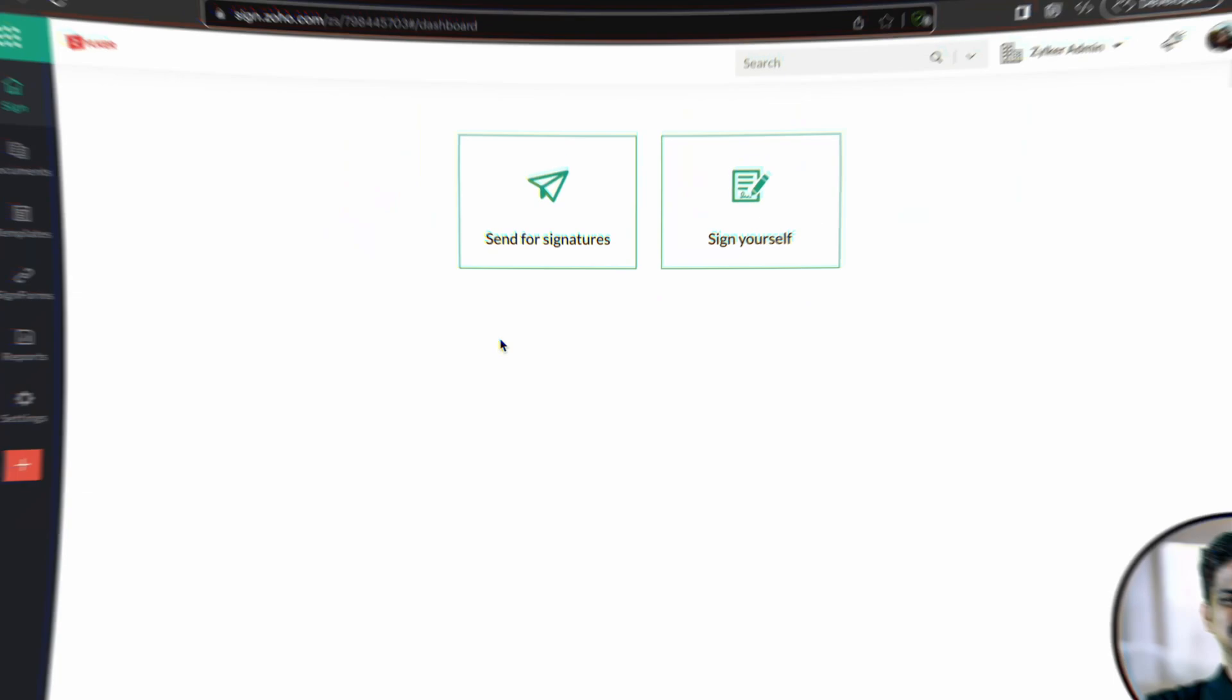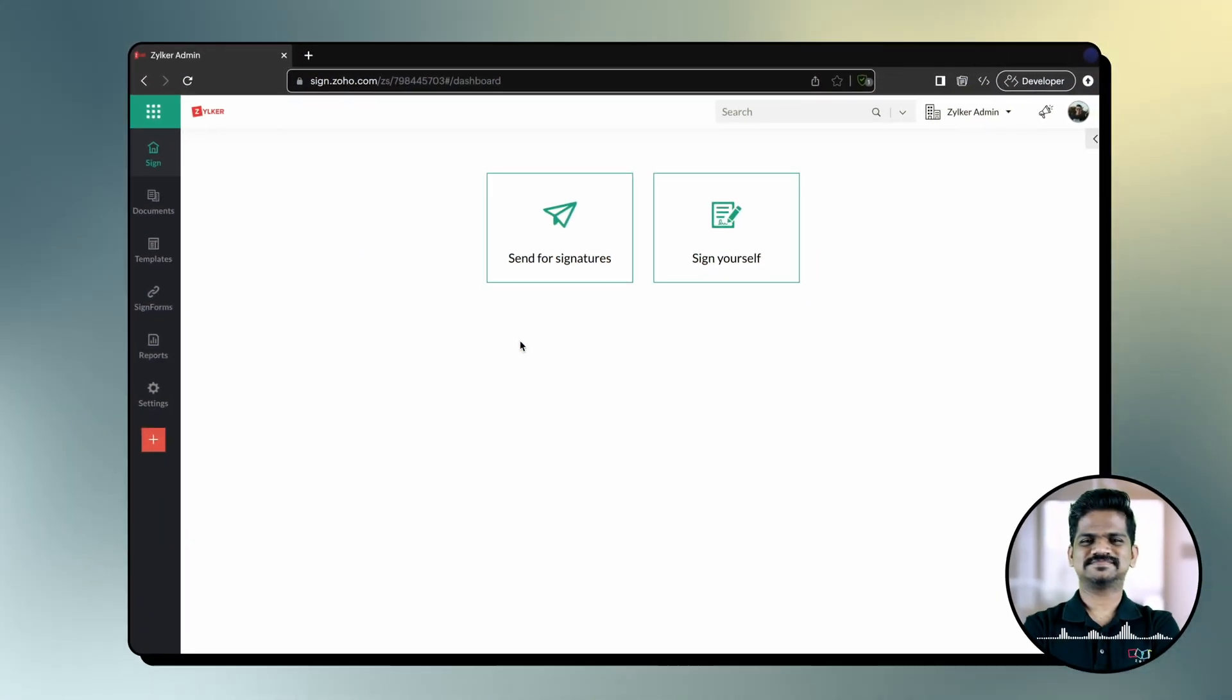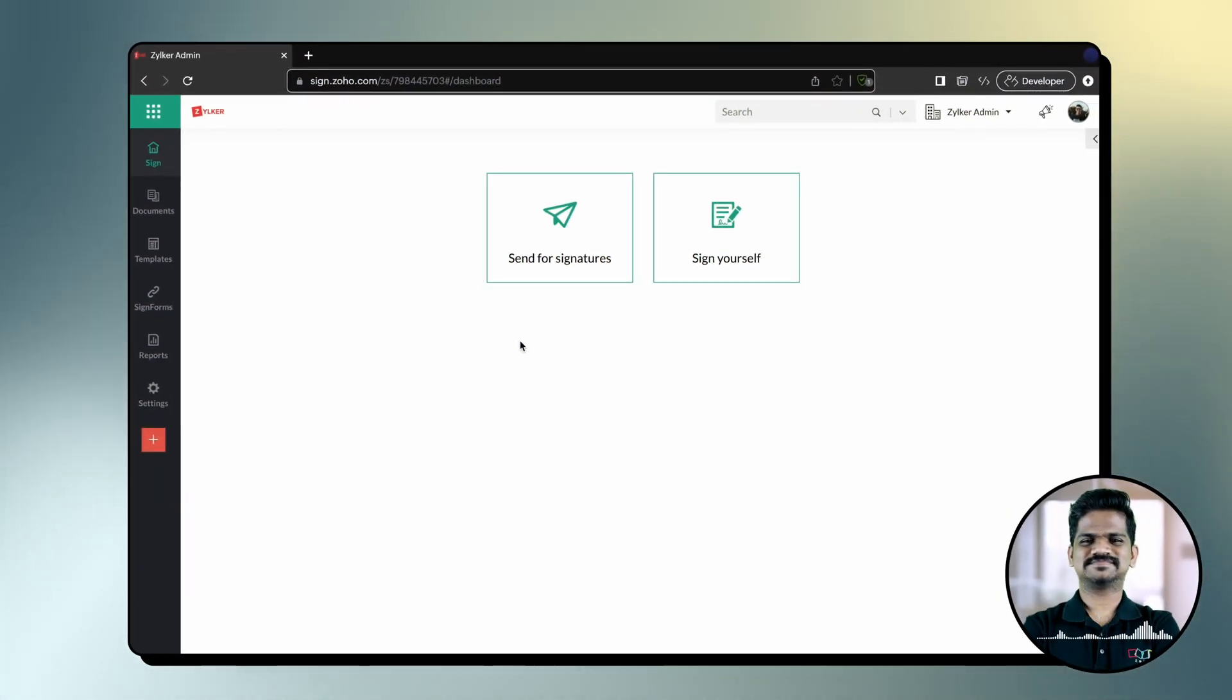Alright, now let me walk you through how to create a template in Zoho Sign. Depending on the permission set, you will be able to create and manage templates.